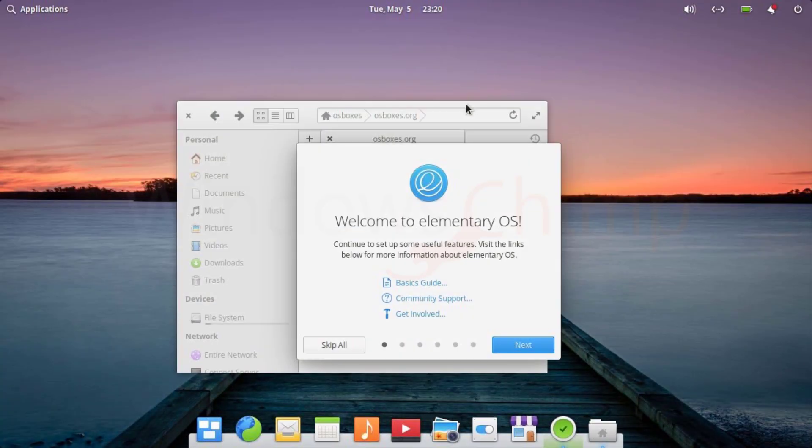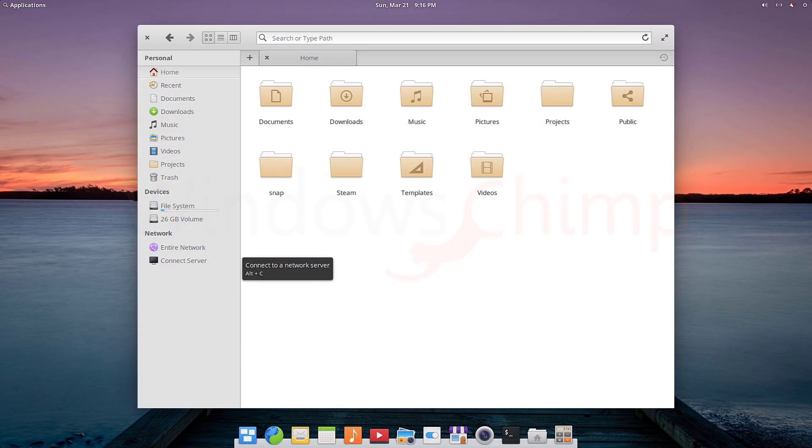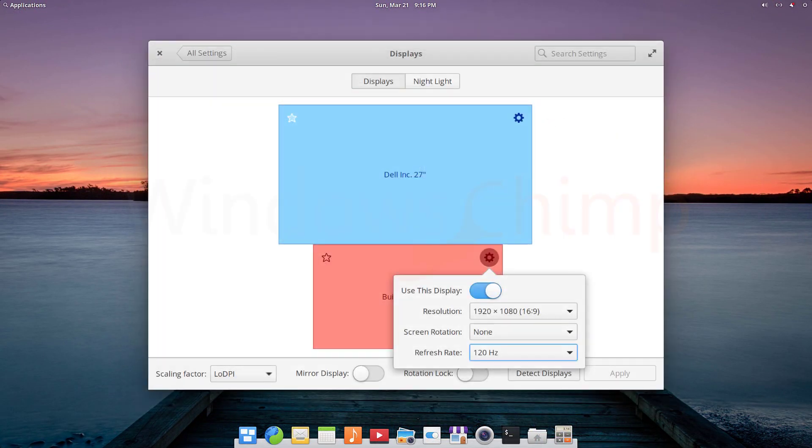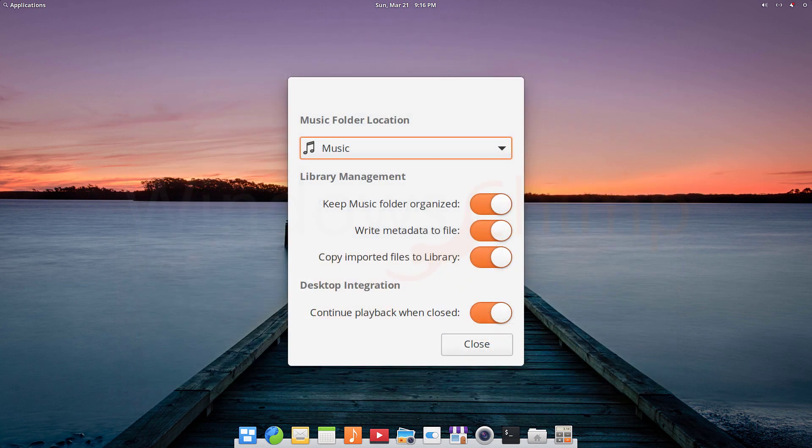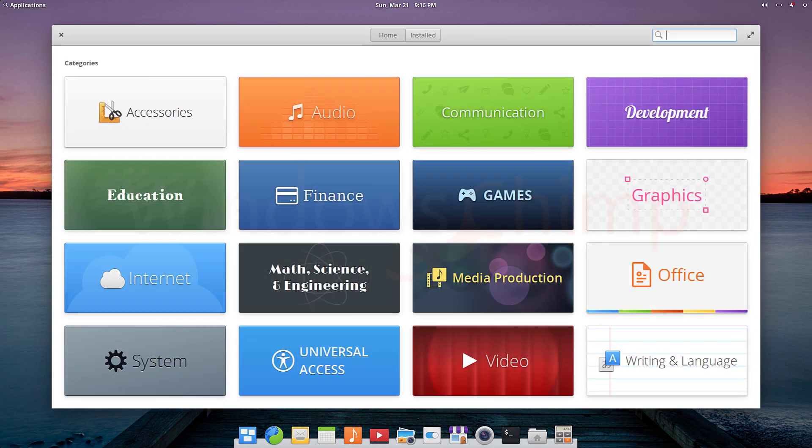Another alternative to Windows 10 worth mentioning is Elementary OS. It is a pay-what-you-want based OS which means you can pay any amount and then use the OS on your PC. It is also a Linux-based operating system that promotes itself as a fast, open, and privacy-respecting alternative.